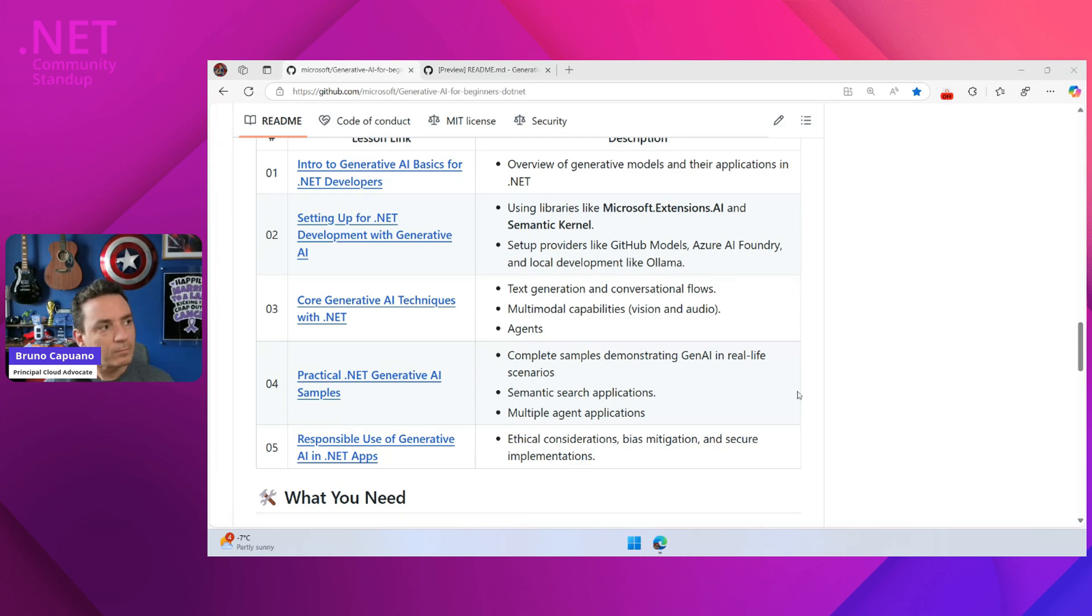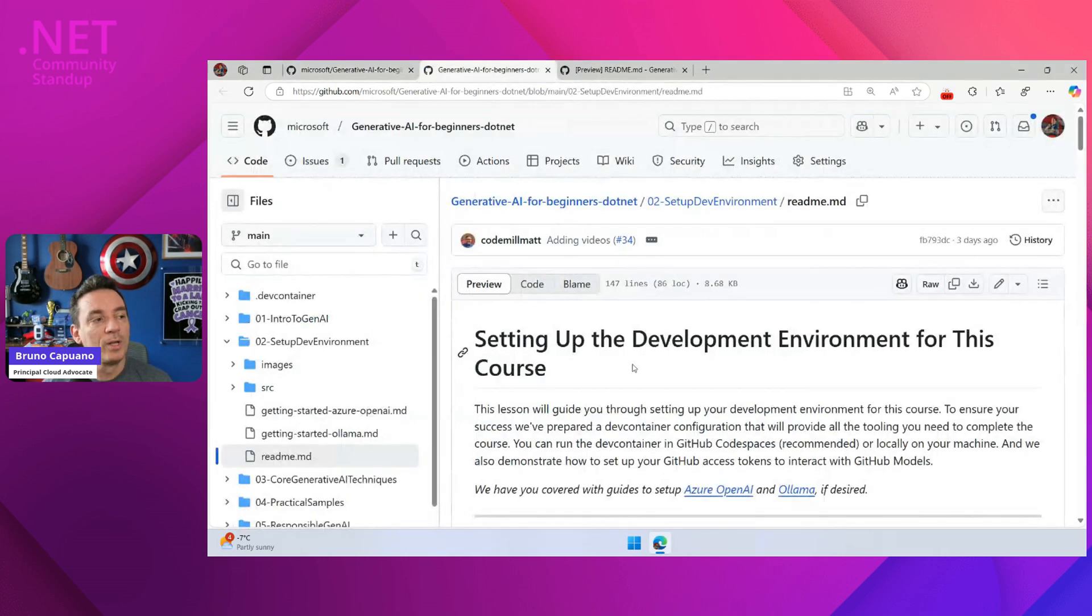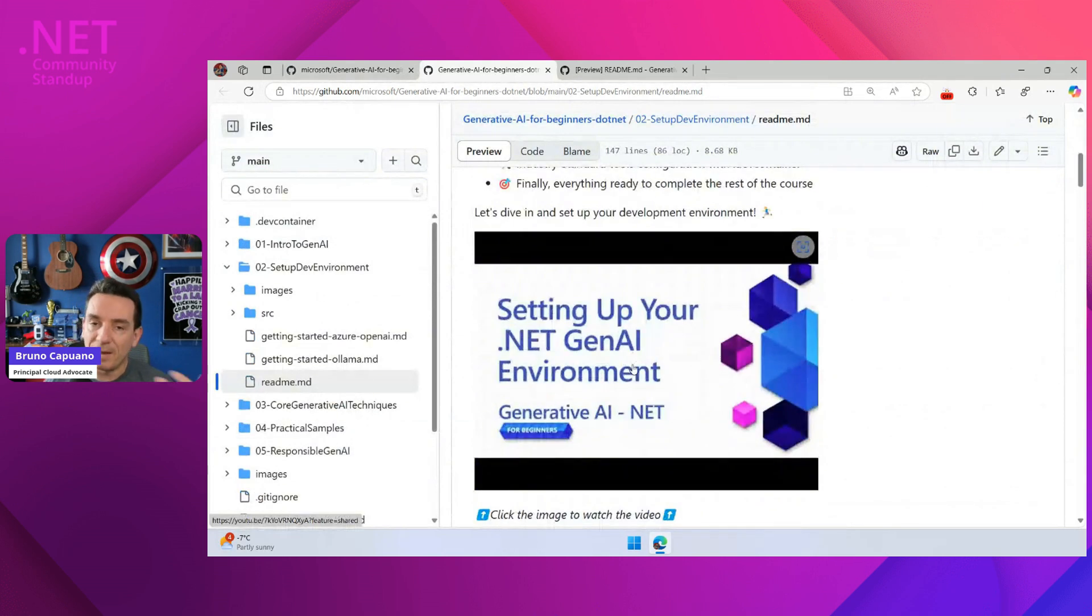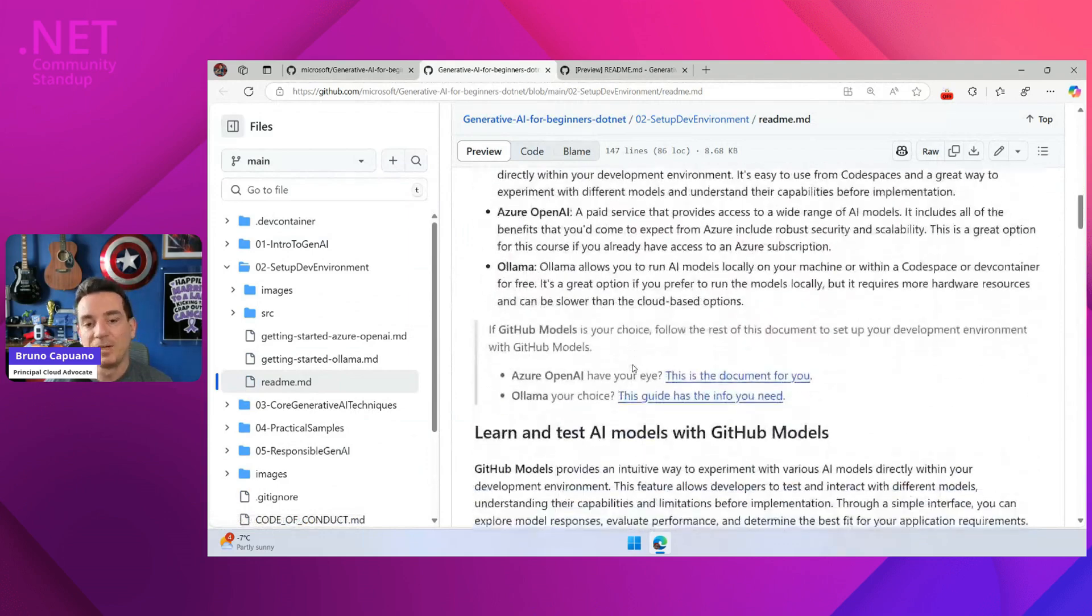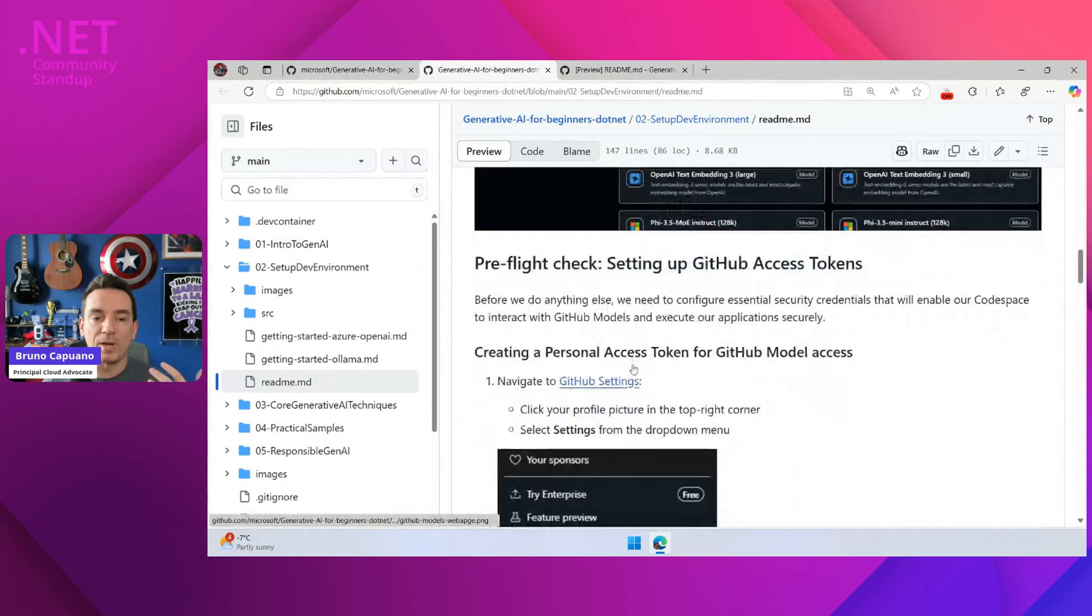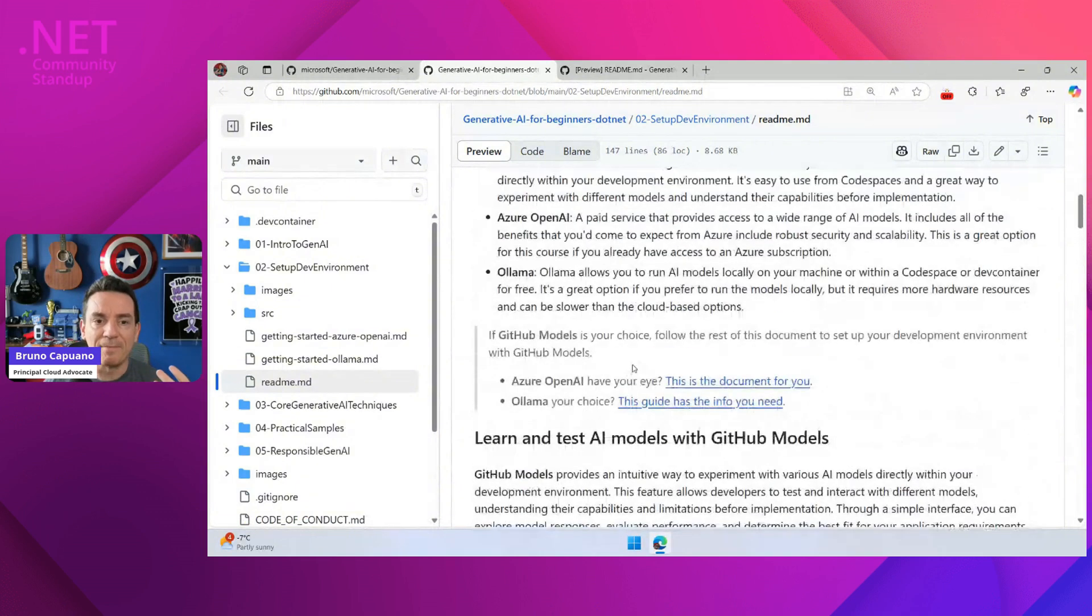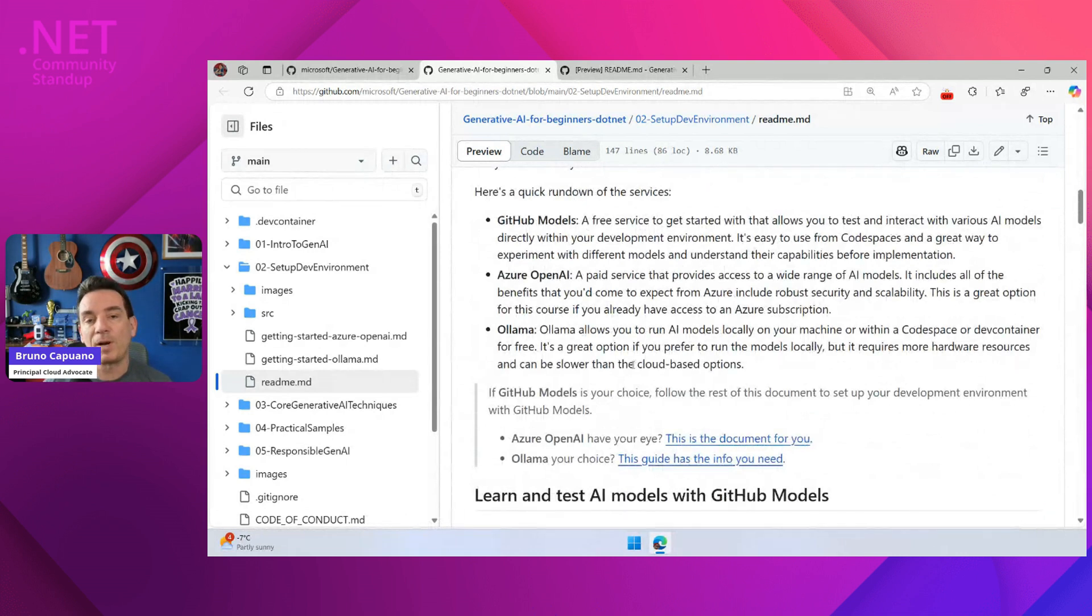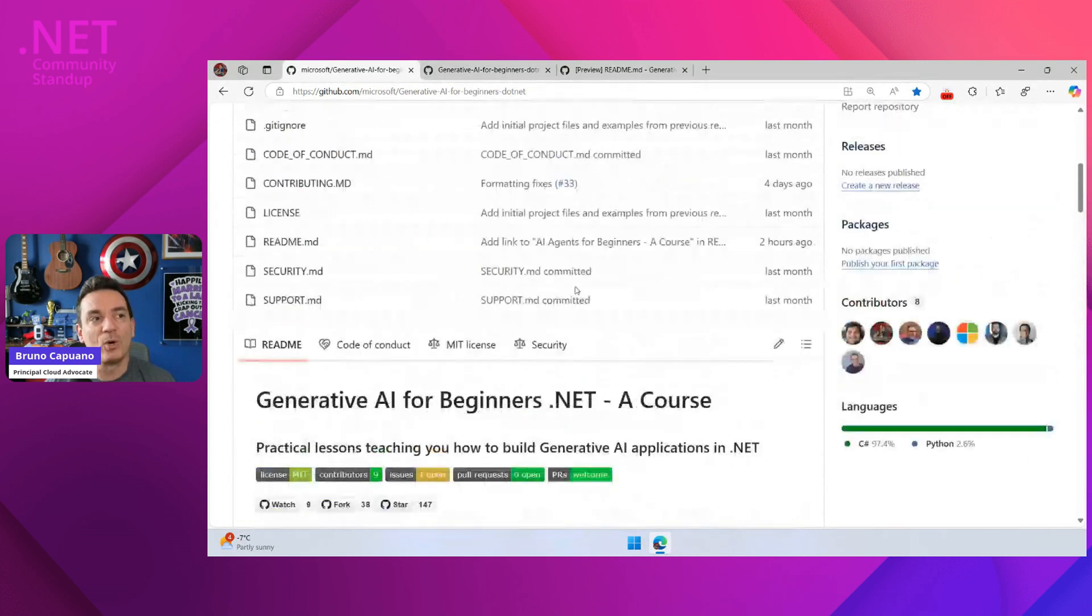If you want to start, it's super easy. Just follow the second lesson where we have a five-minute video talking about this, and then the steps. The steps are going to basically guide you in the three options that we have. One is to use GitHub models. The other is to use Azure AI models in Azure AI Foundry, like Azure OpenAI, for example. And the third one is if you want to have OLAMA.